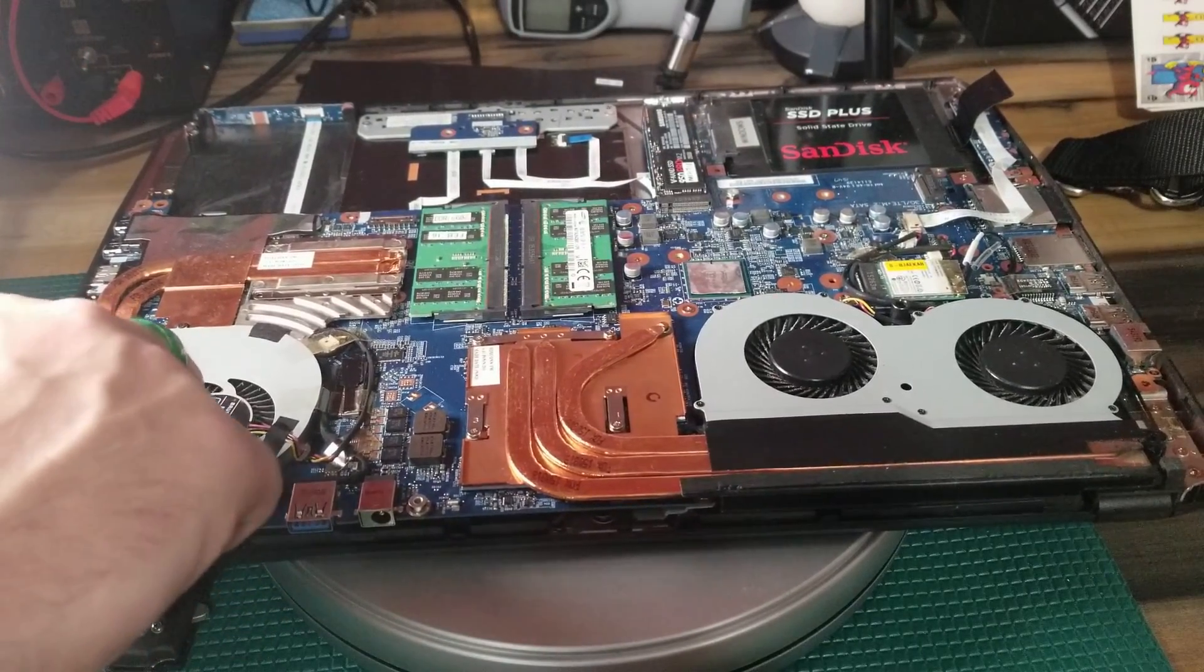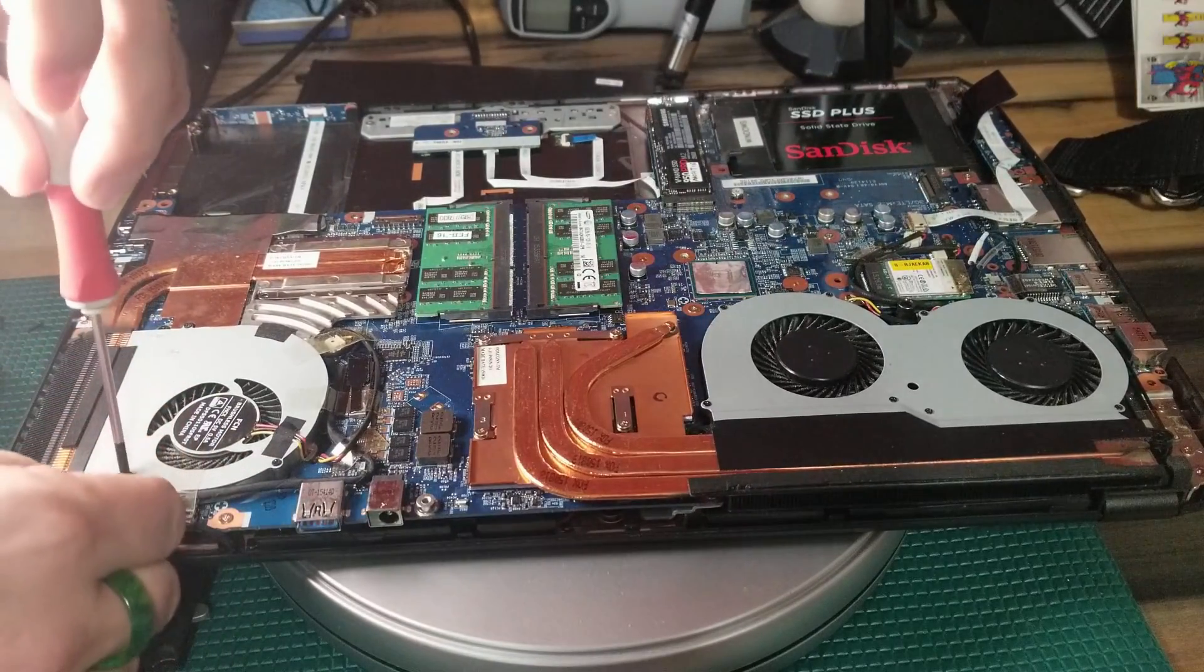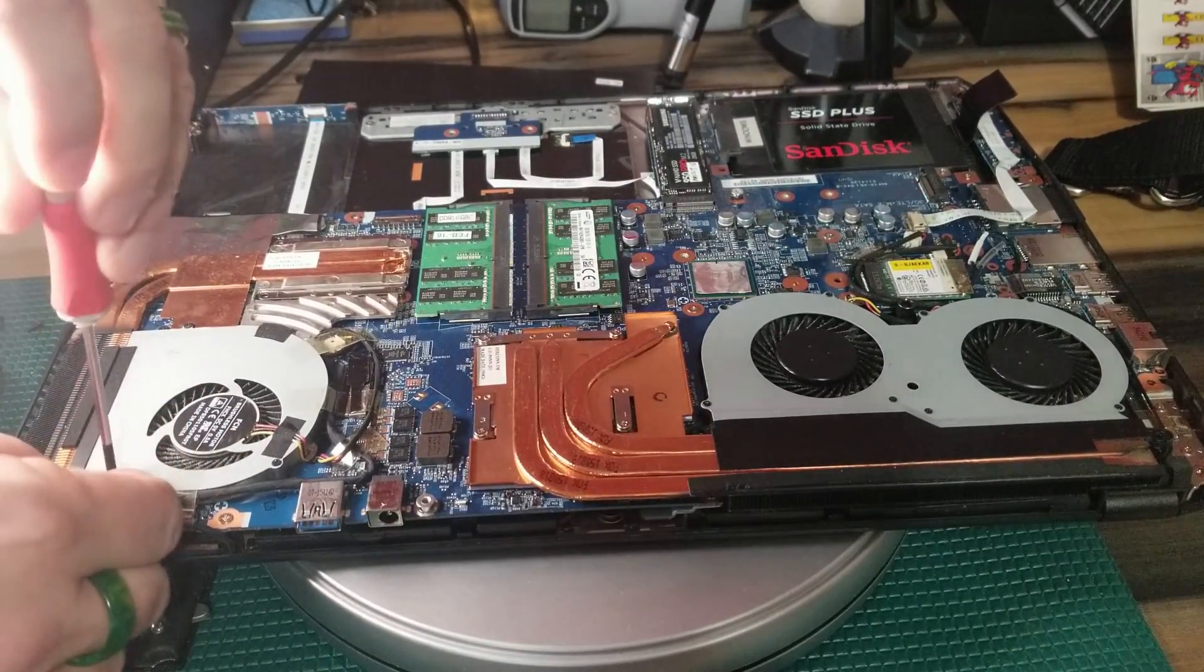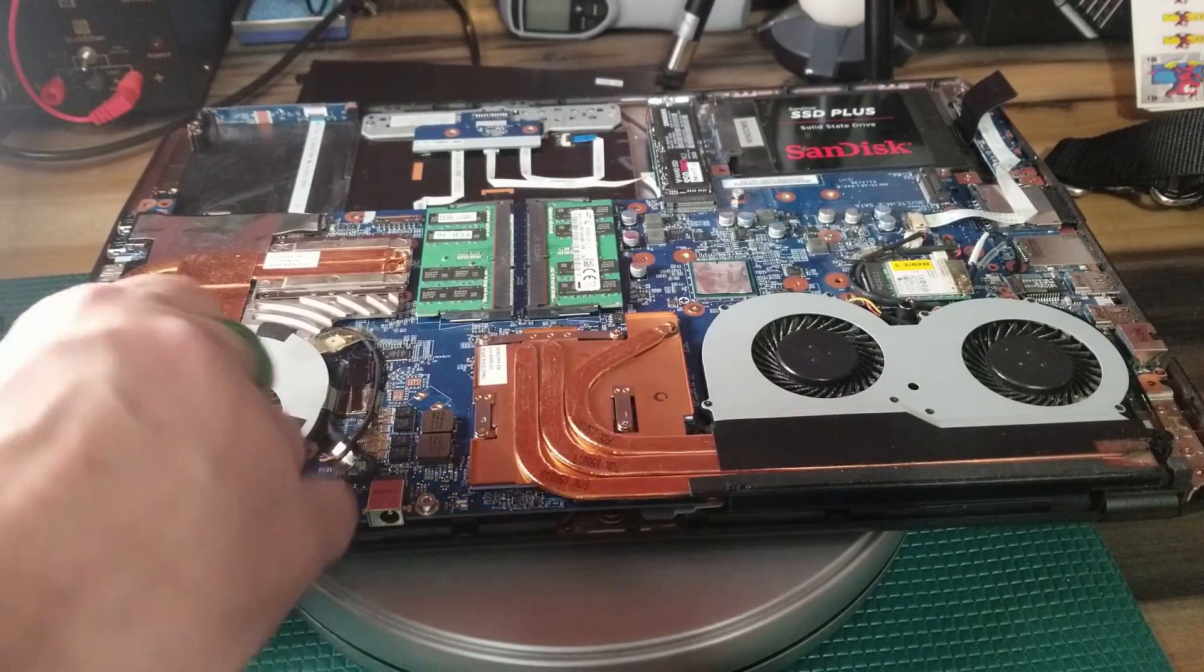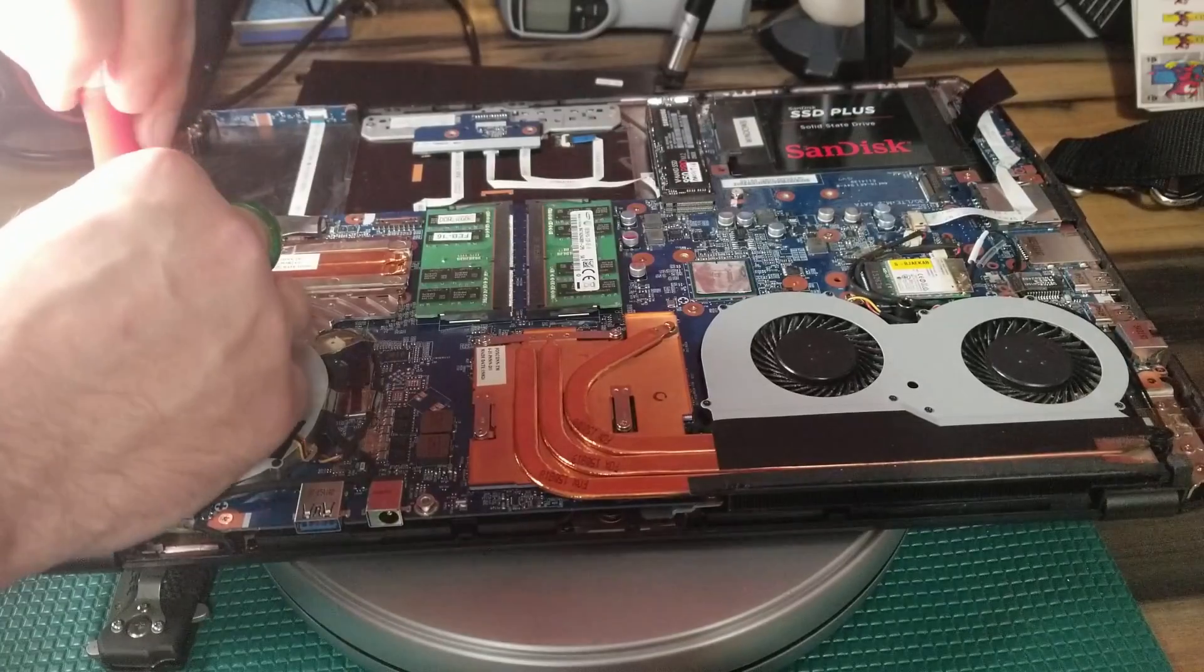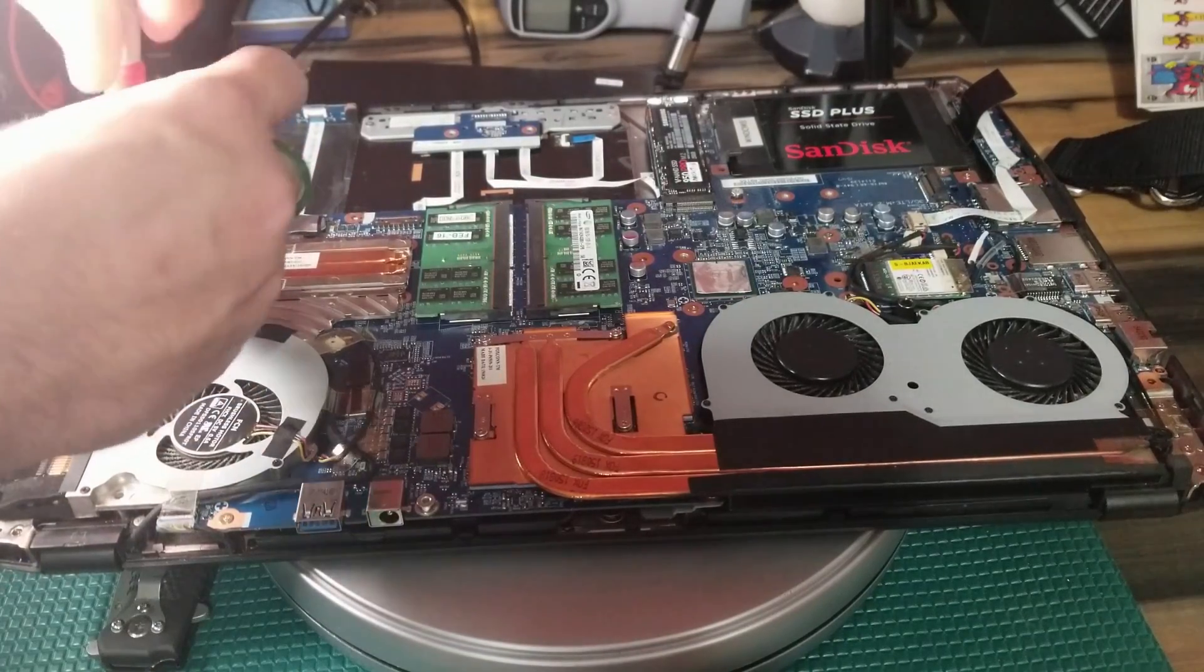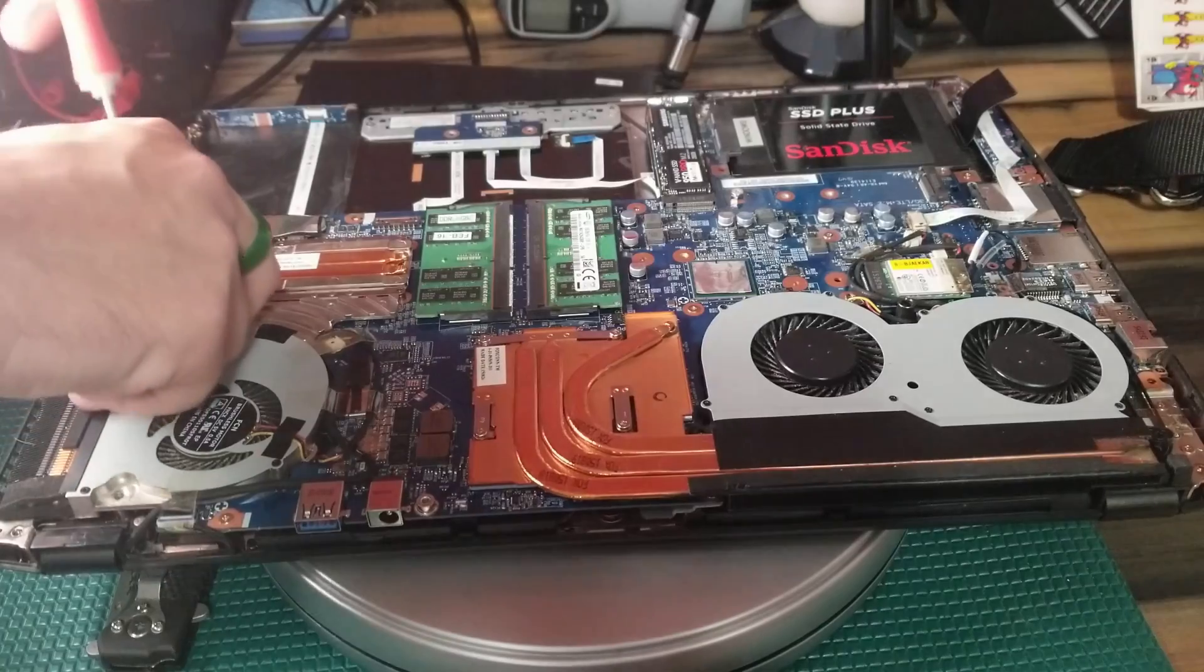Now the key with working on a laptop is to be gentle. I've seen so many times where people bend these copper pipes because they have a screw that they can't see that's there and they just start lifting up heavily on the CPU fan to try to get it free.